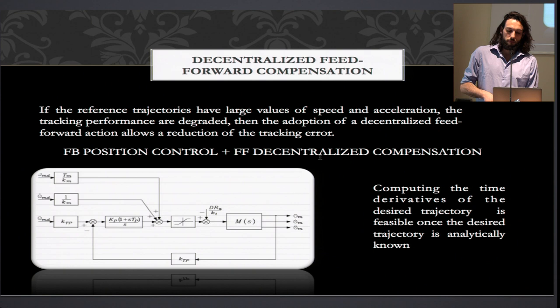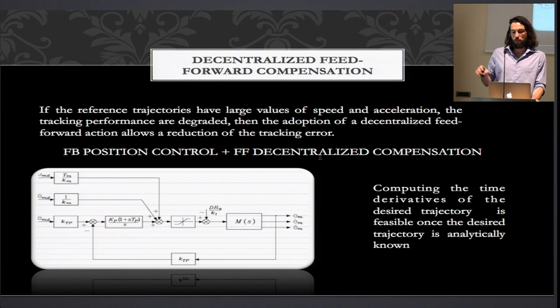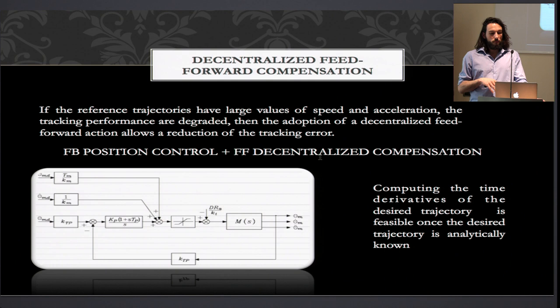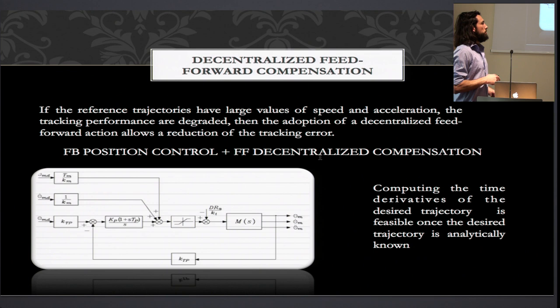An approach to improve tracking performance is to add feedforward decentralized compensation. This way the controller still is decentralized — it has to process just the measurement of the joint it controls — and the adoption of a feedforward action based on the desired velocity and the desired acceleration improves the feedback trajectory tracking of the system. Note that in order to evaluate the derivative of the desired position and the second derivative (acceleration), once the desired trajectory is known analytically, it is straightforward.